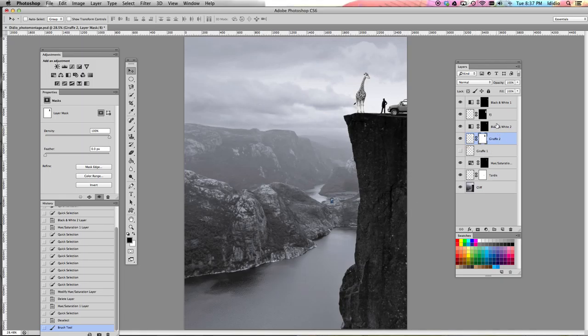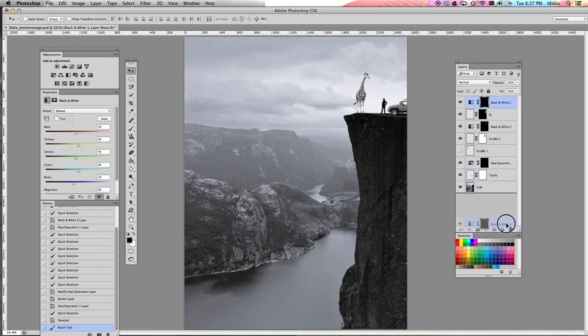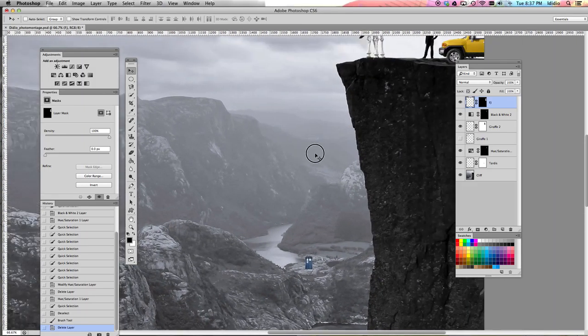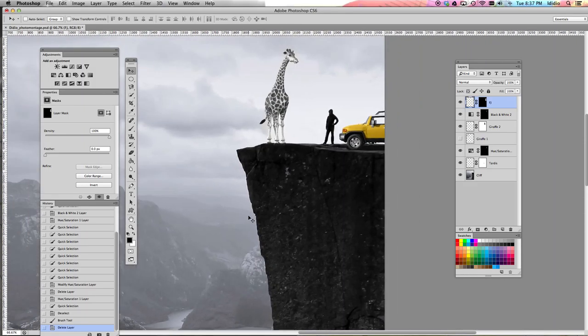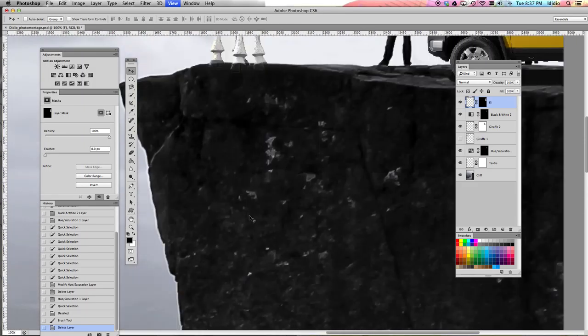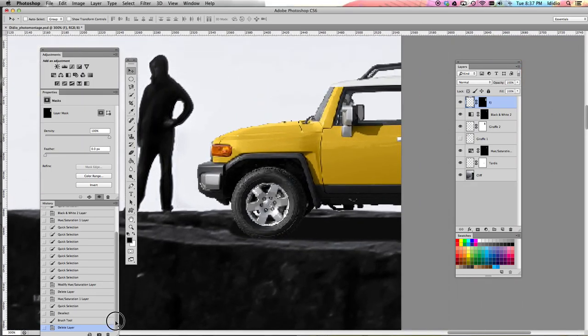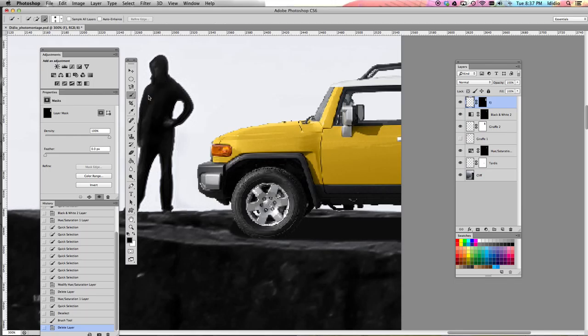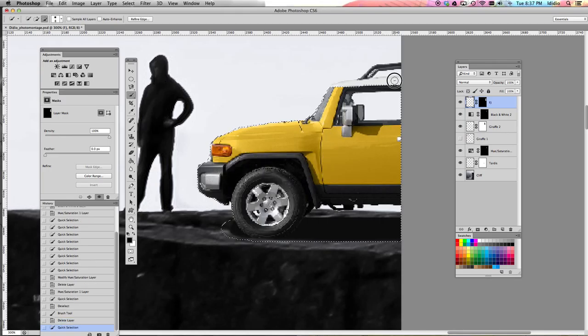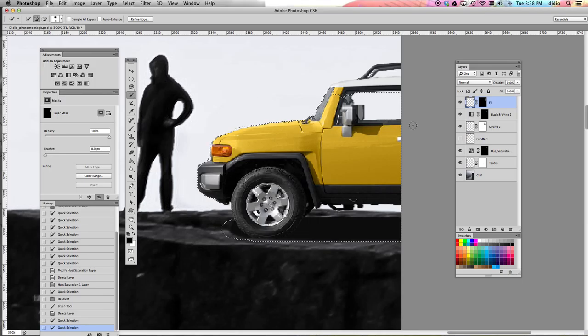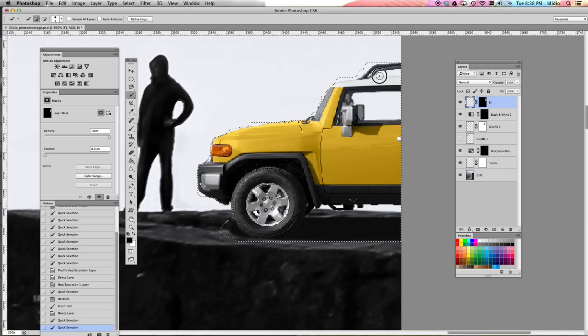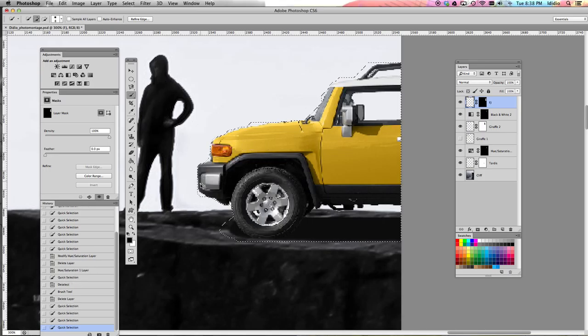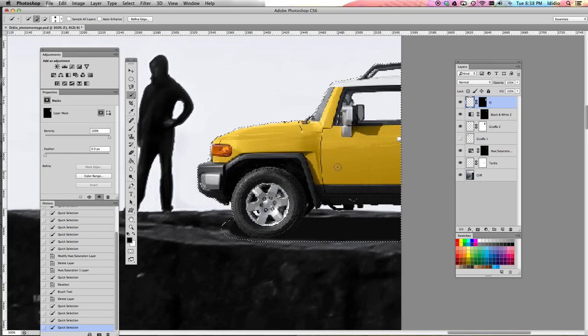So if I were going to add a black and white layer adjustment onto my FJ cruiser, which is this yellow guy right here, the first thing I need to do is select the part of the image that I want to adjust. So to do that, I'm going to use my quick selection tool and just paint in the part of the FJ that I want to adjust. So that's everything, right? All right. So there's my FJ cruiser and I've painted in all of the parts that I want to adjust.